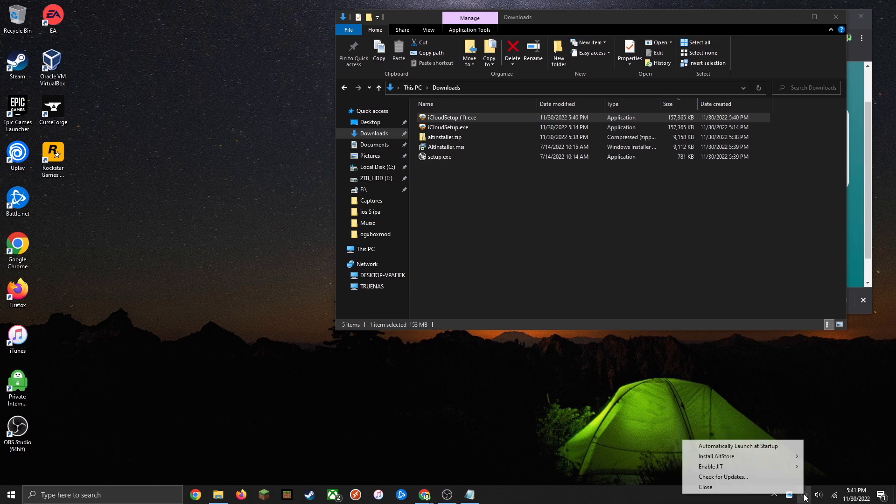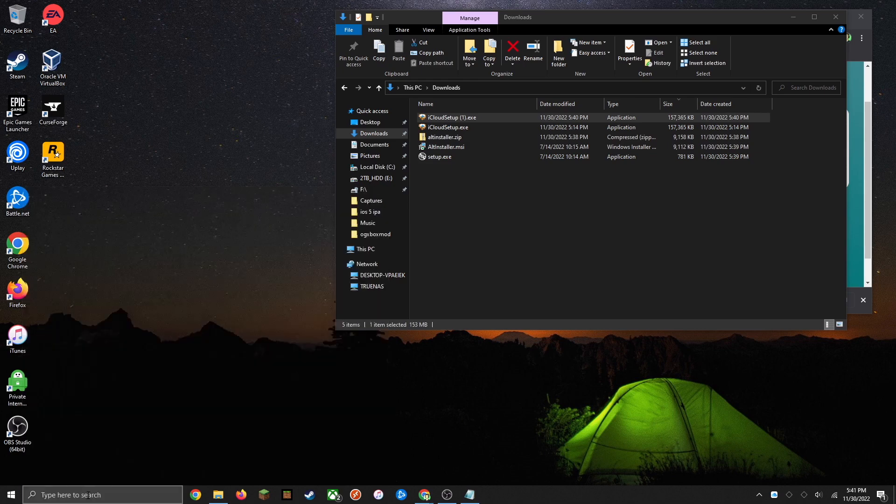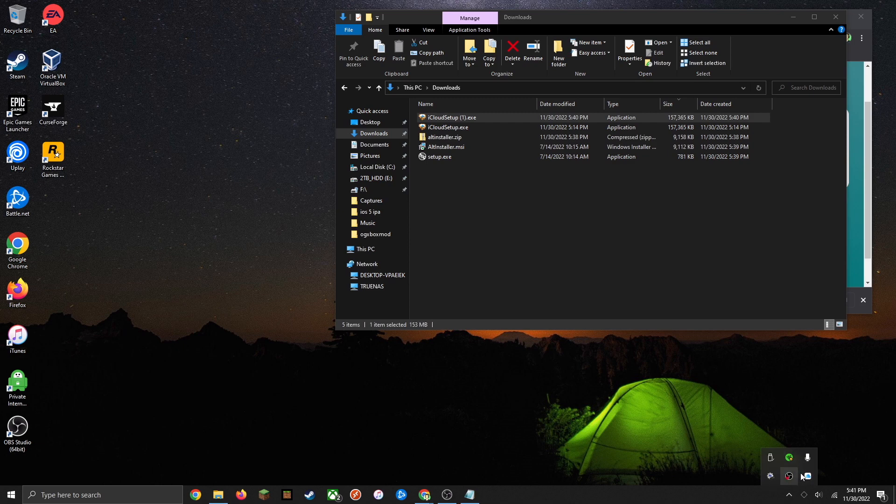Not sure why this happens, but it'll just make the installation easier so you know which one you're working with. If you don't see it right here, just go ahead and click this up arrow and it might be in this menu here.